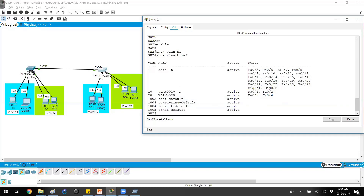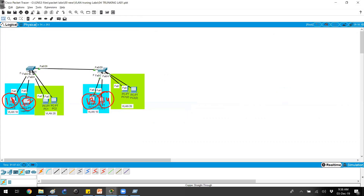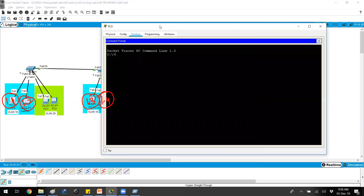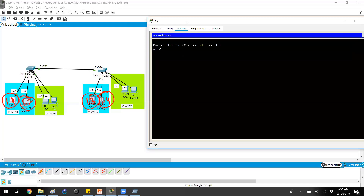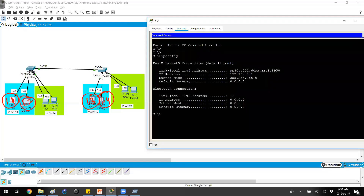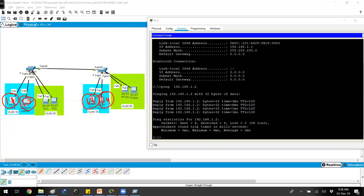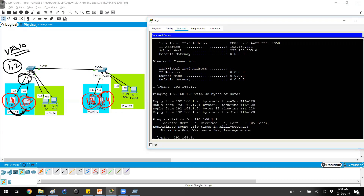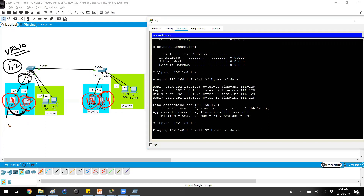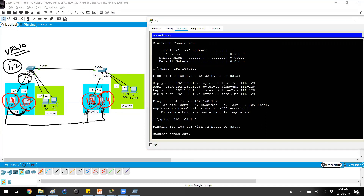Our requirement is that PC 1.1 should be able to communicate with 1.3 and 1.4 on the other switch. It can already communicate with 1.2 within the same switch. Let me verify: pinging 192.168.1.2 works because both ports are in the same VLAN 10 and the same subnet. However, pinging 1.3 does not work.